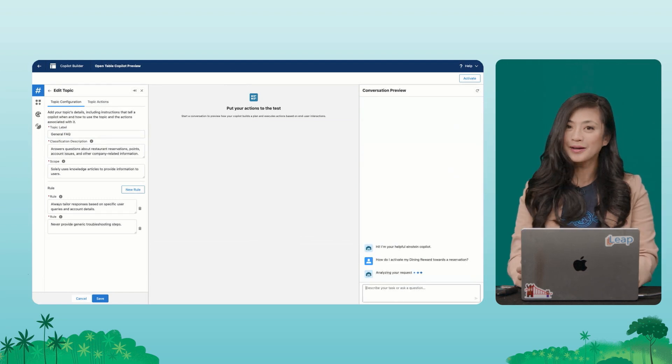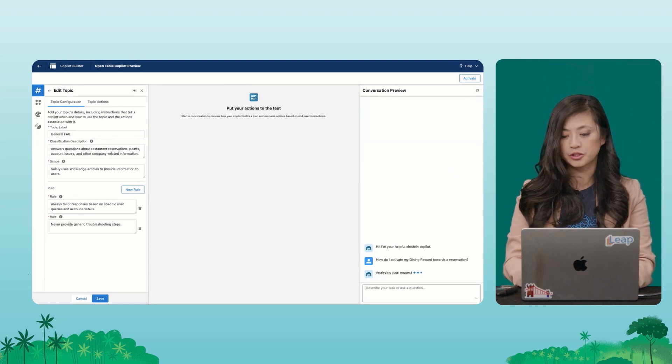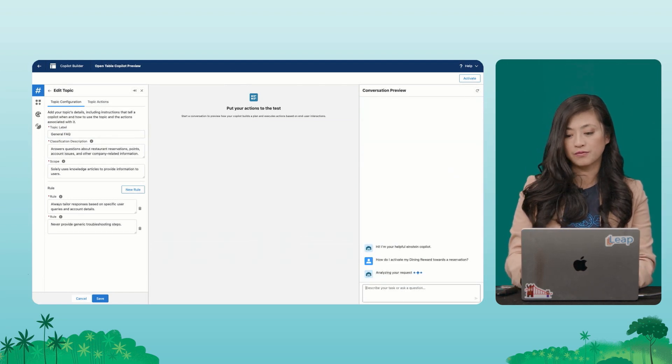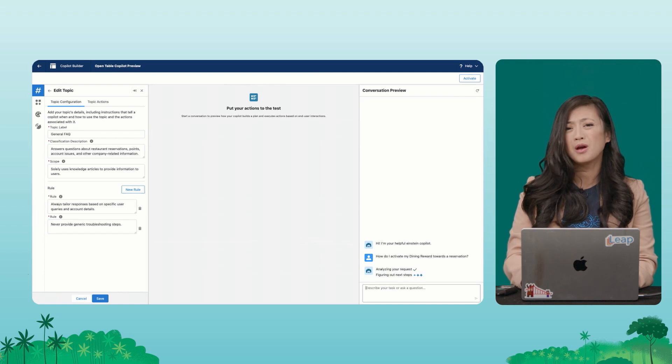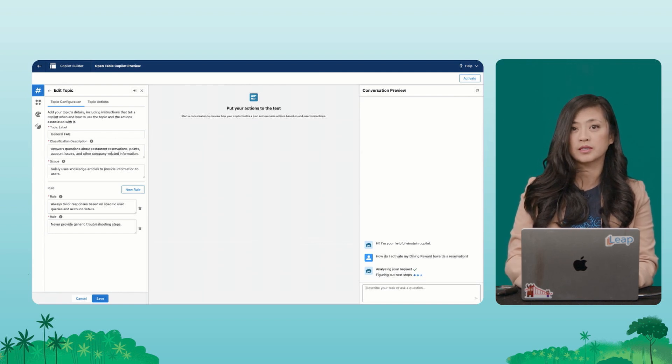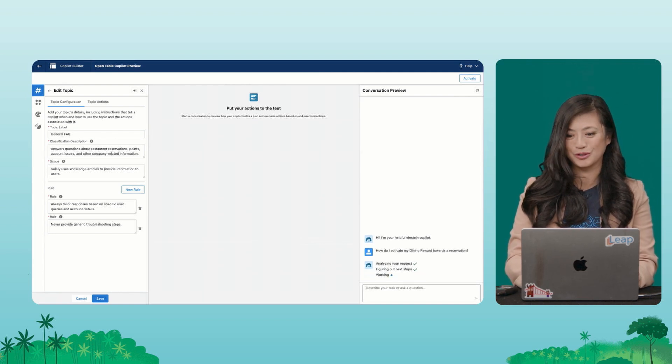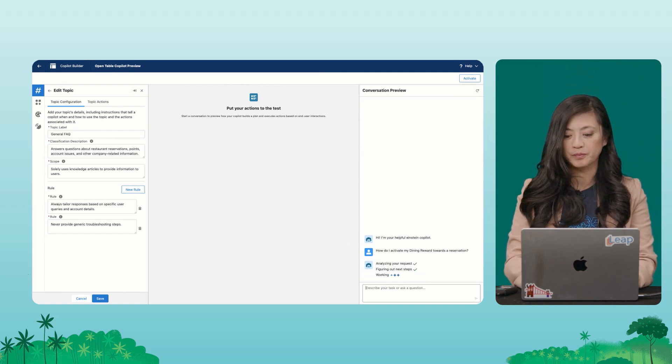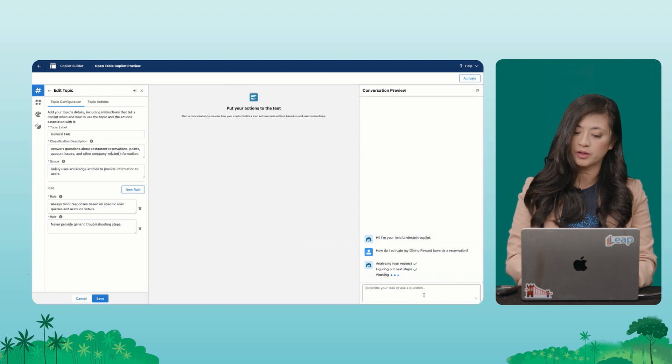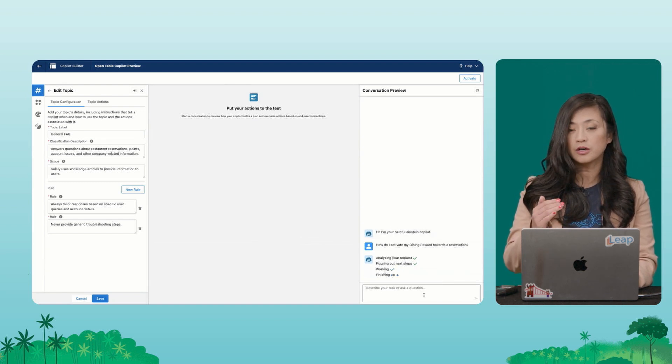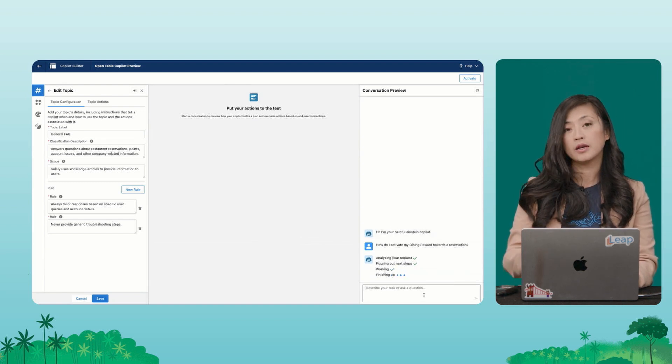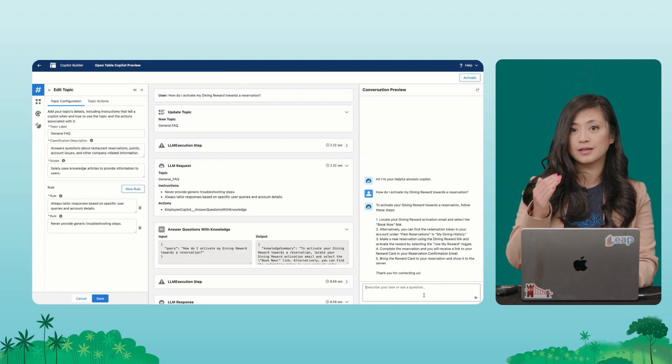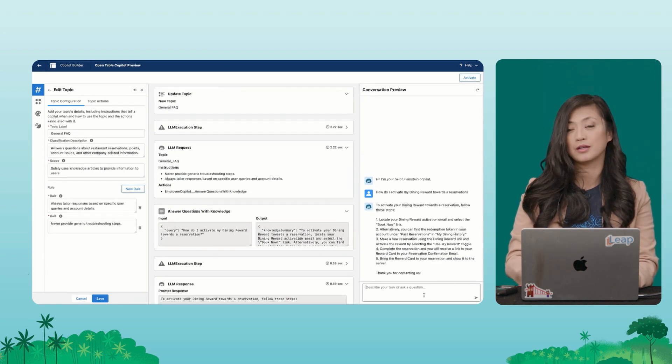So let's go ahead and take it for a spin. I put in a question about how to activate dining rewards towards a reservation, which is a pretty common question I could expect for restaurant reservation software. So what Co-Pilot is doing right now is kind of understanding the intent of the question and going and finding what's the right topic to answer this question.